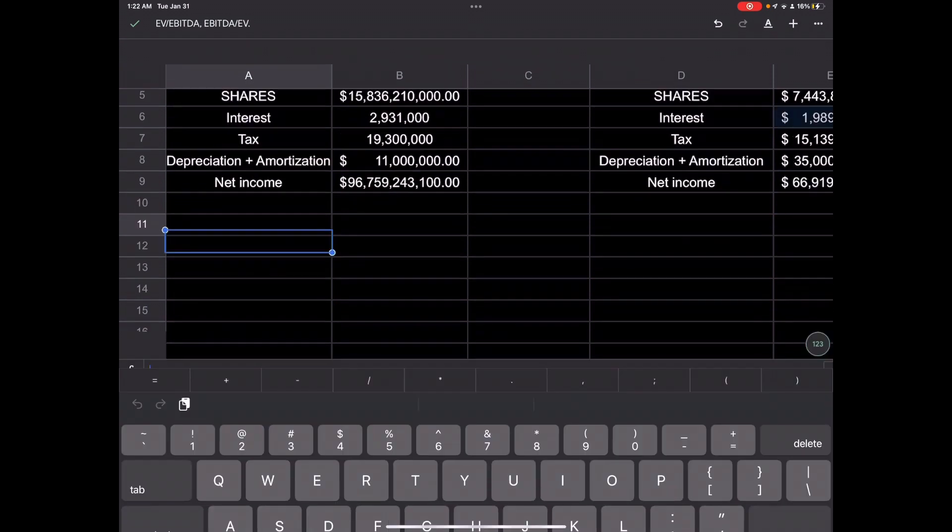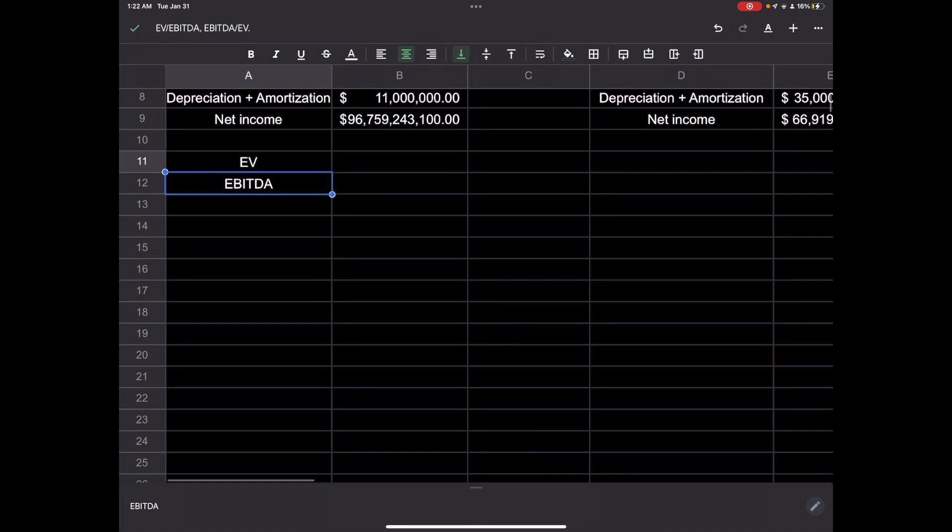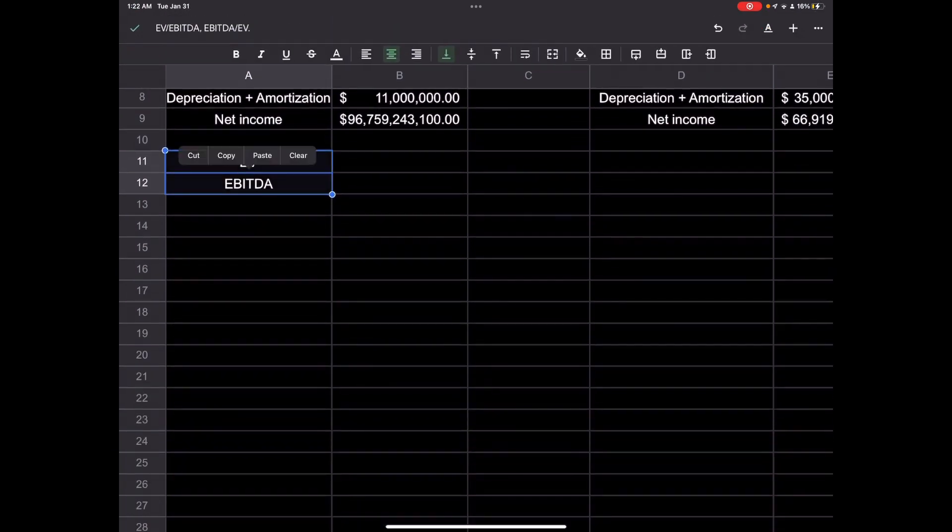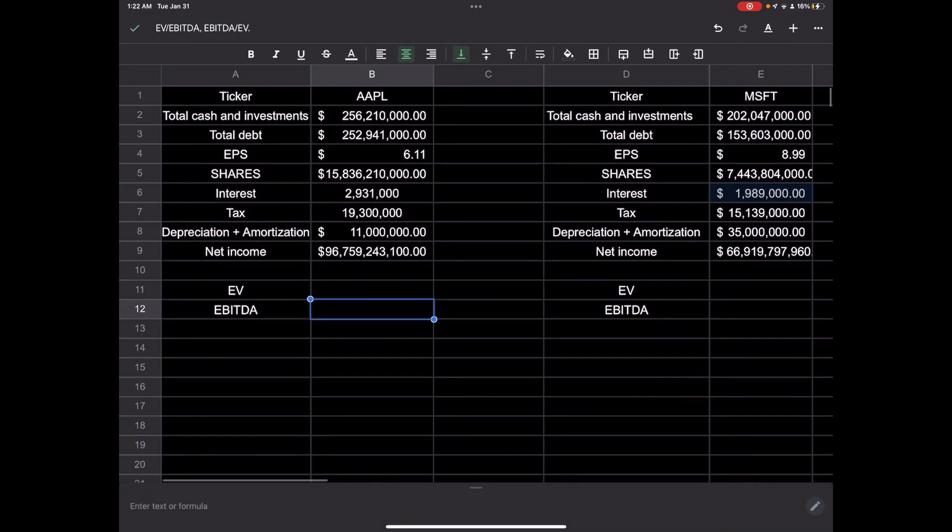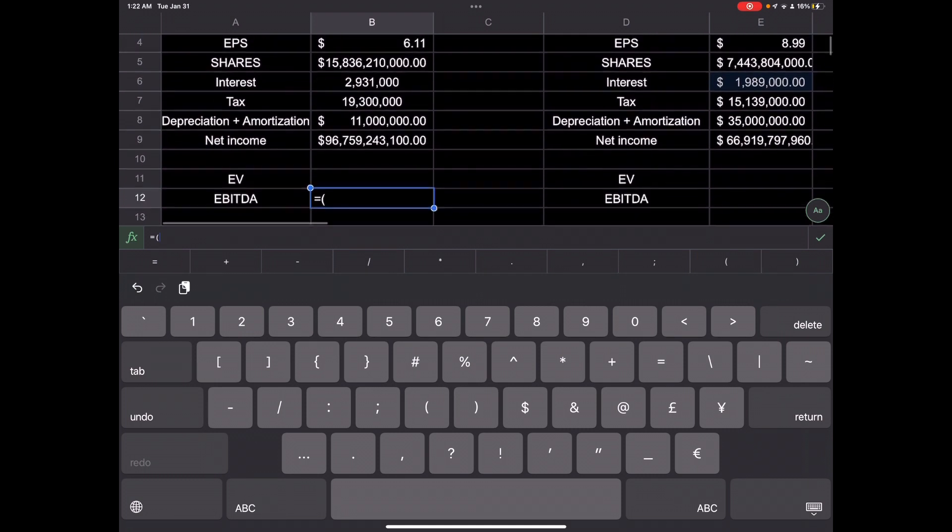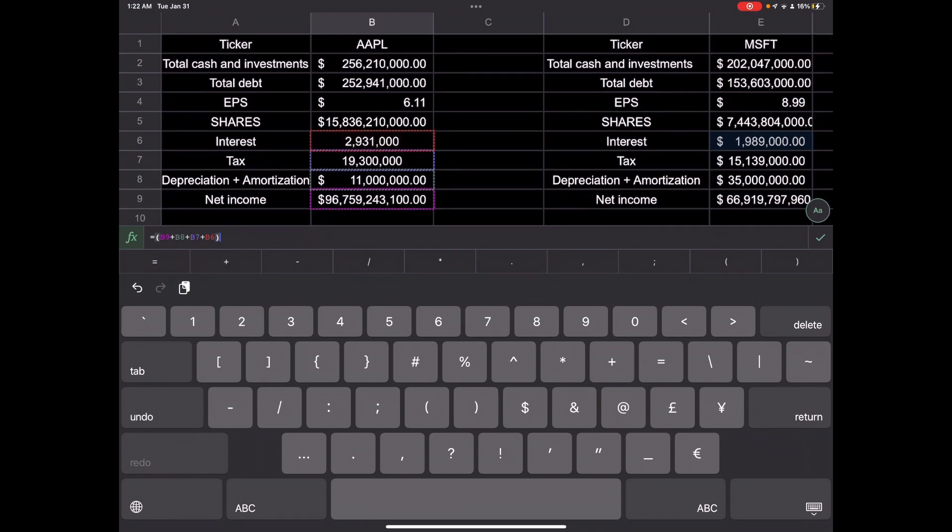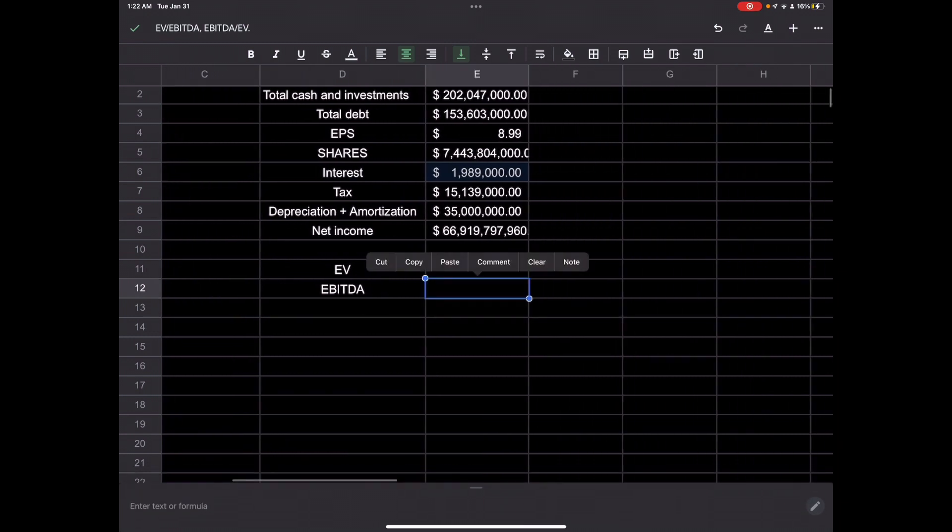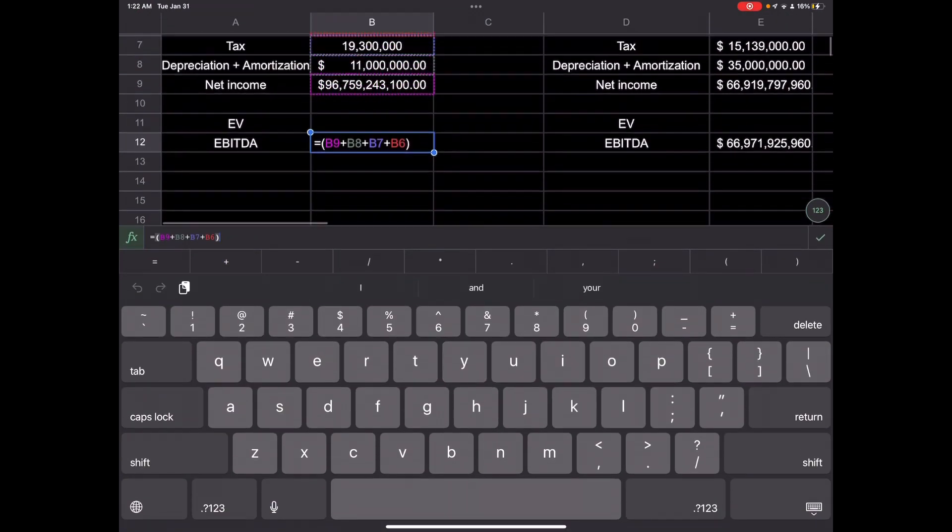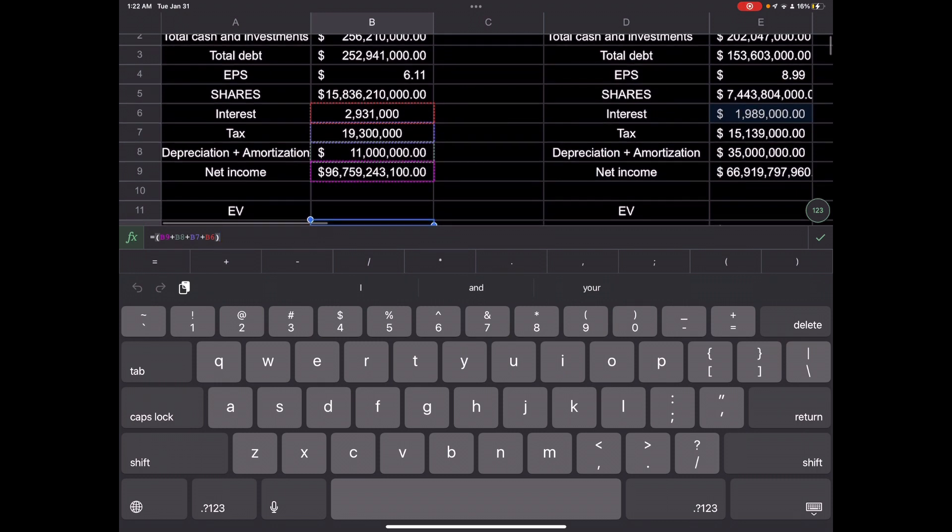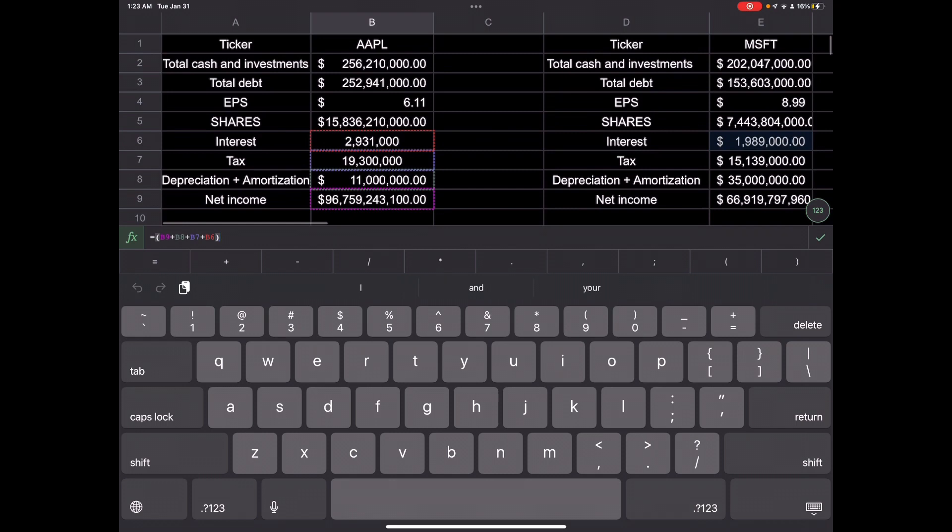So the first step would be to find EV and EBITDA. Both of them. So EBITDA is going to equal net income. So we did EPS times shares. Plus depreciation. Plus interest and taxes. And that will give us that number, EBITDA. And we will find that for Microsoft. Make sure that's right. We have interest, tax, depreciation, amortization, net income. Everything's been added up here.